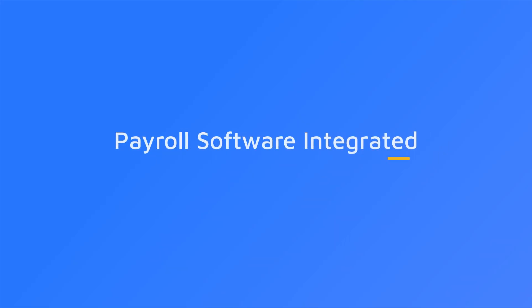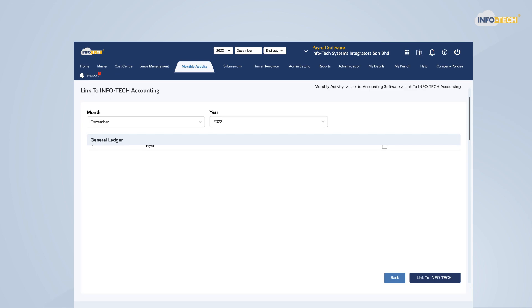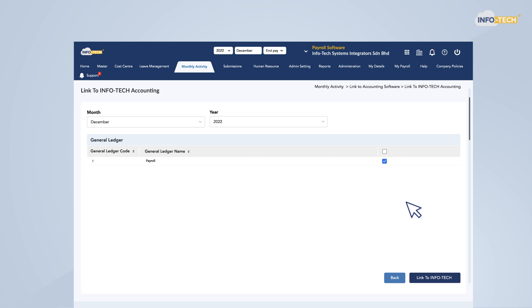Payroll software integrated. Last but not least, you will be thrilled to know that our accounting software is seamlessly integrated with Infotech cloud-based HR software.